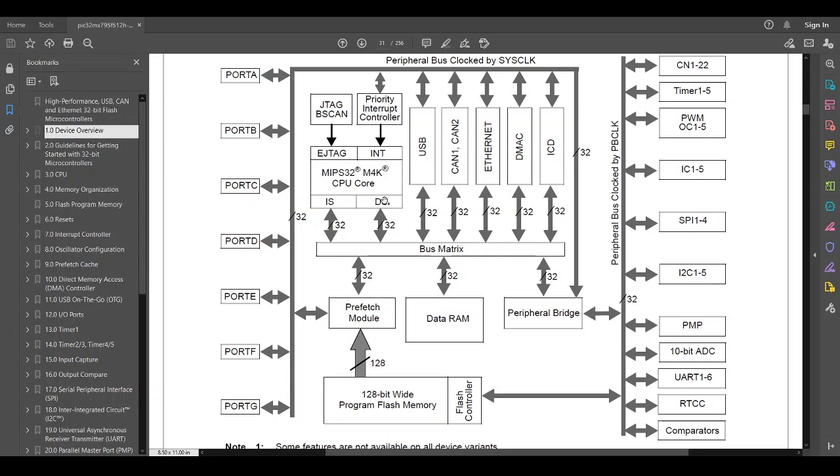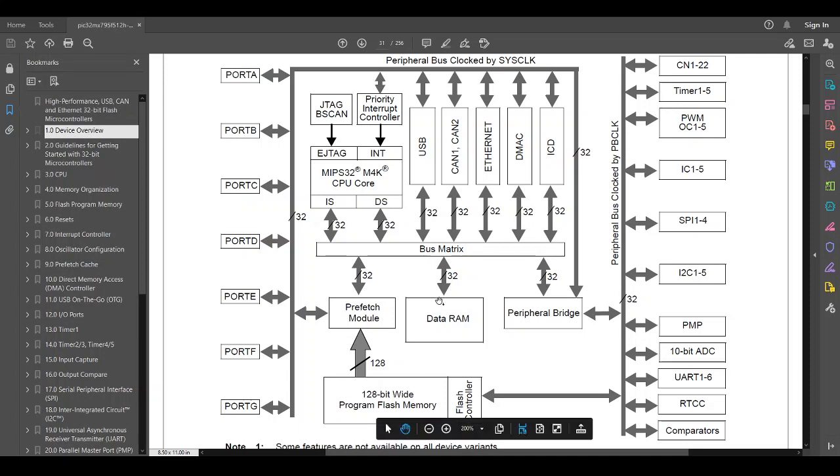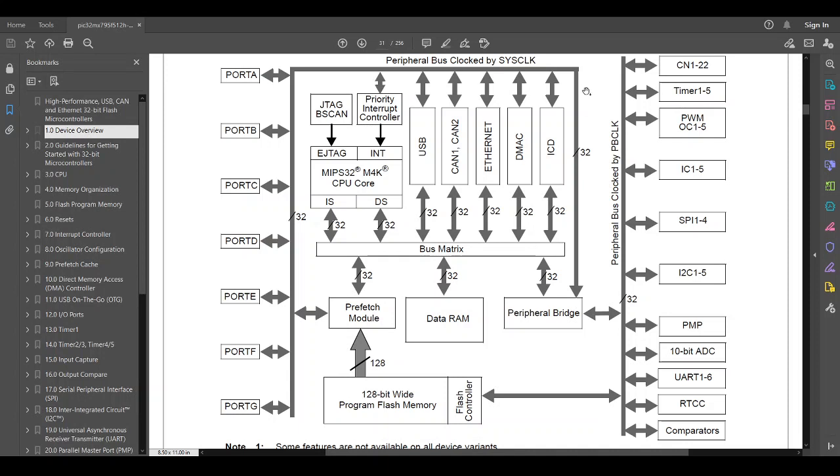So the CPU is kind of like the brain. And then the bus matrix is the nervous system sending and receiving data out through the flash memory, the data memory. And occasionally they'll say now I need to go read a pin. So from the bus matrix, I will go through the peripheral bus clock system clock to a pin on one of these ports, read the value, put it into RAM, analyze it. And so the data travels in and out of all of these arrows.